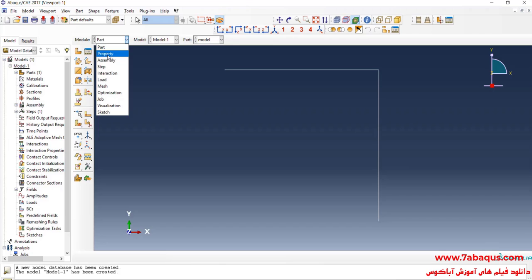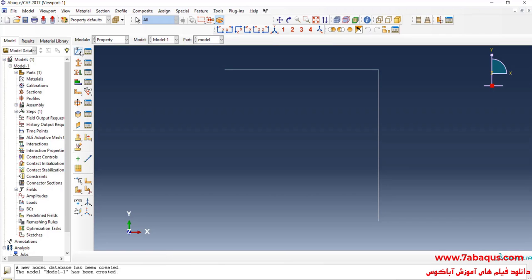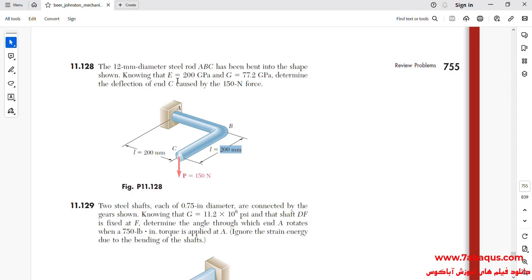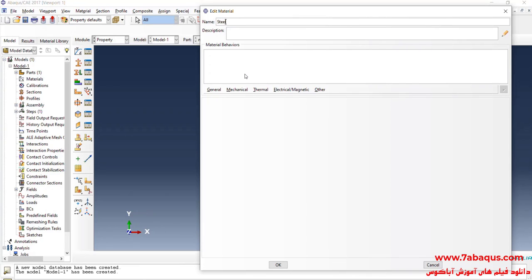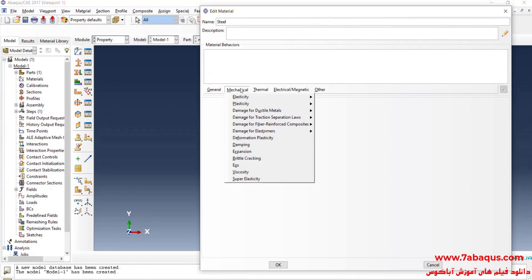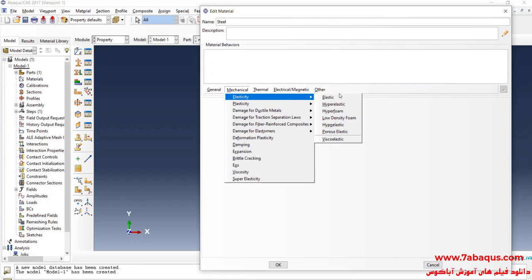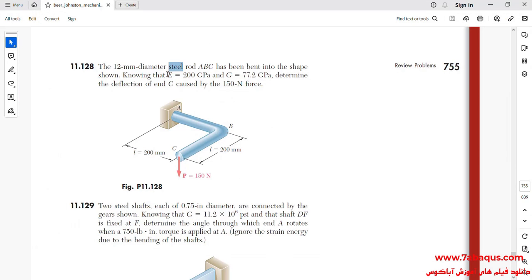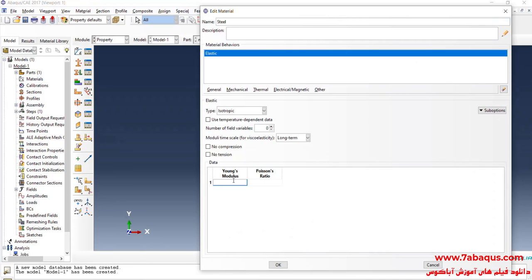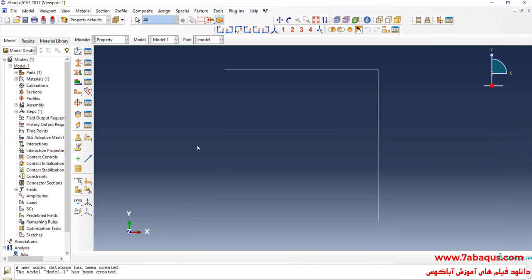In the next step, I will enter the Property module and click on Create Material. The rod is made of steel. I'll click on the Mechanical menu, then on Elasticity and Elastic. Young's Modulus is equal to 200 GPa — I'll enter that as 200,000 MPa. Poisson's ratio is equal to 0.3. Click OK.